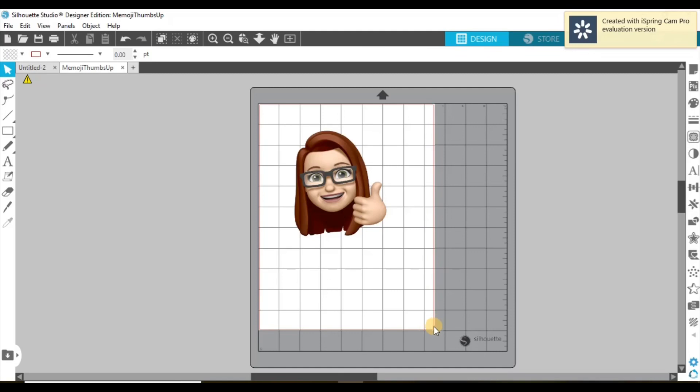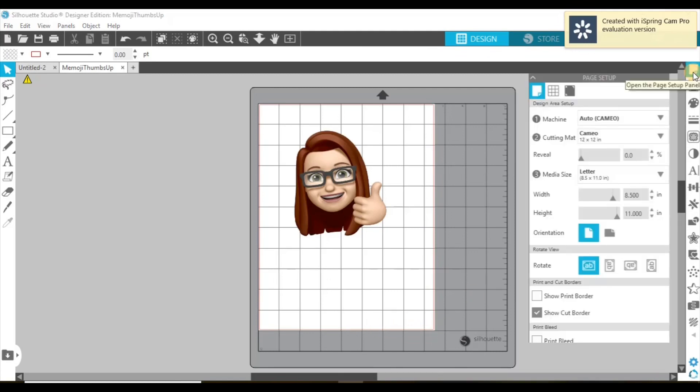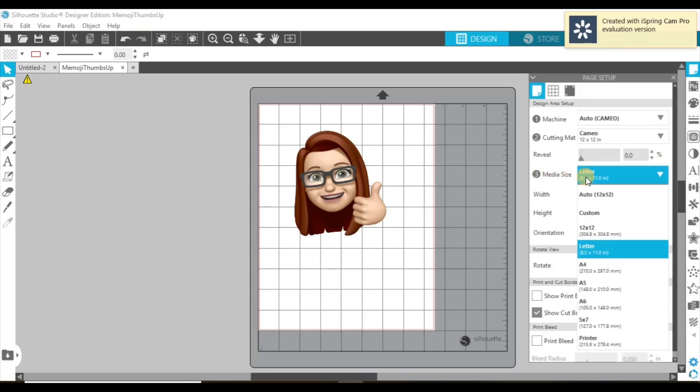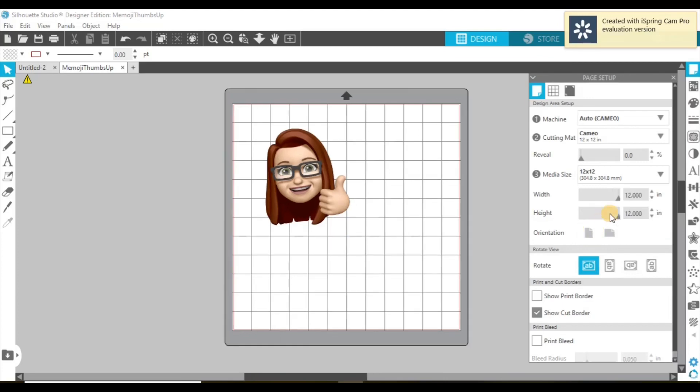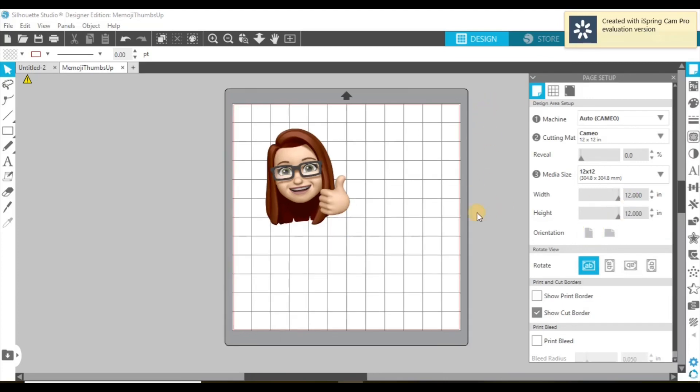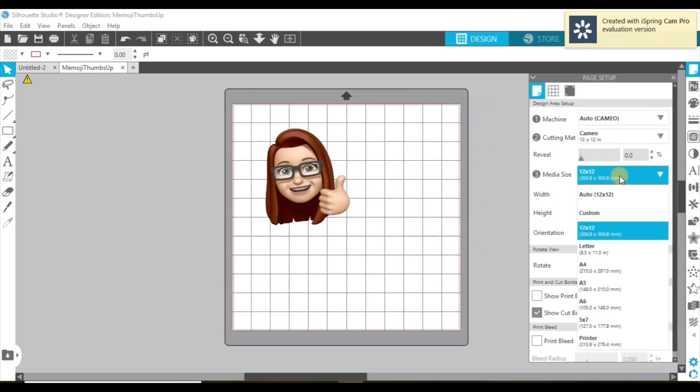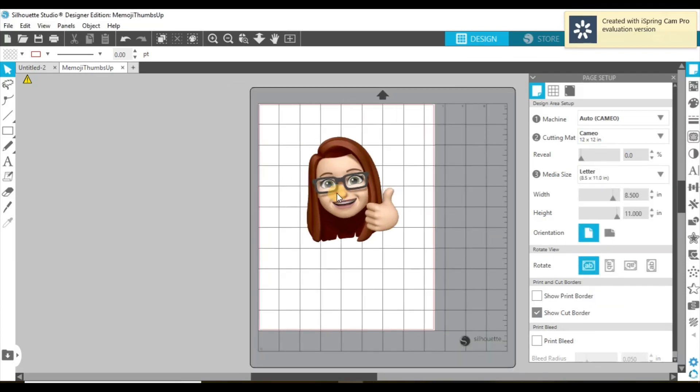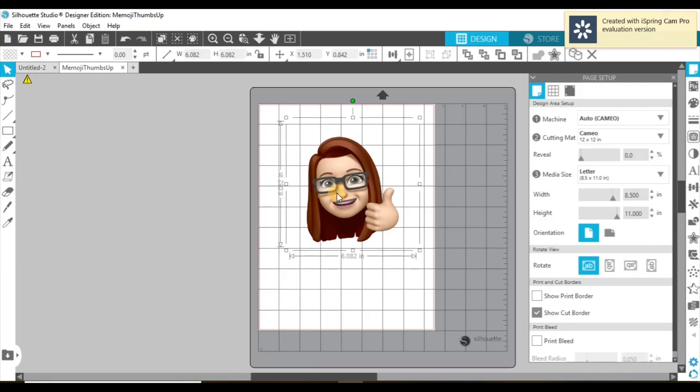So this border here, it's already put on the letter size, but let me show you guys how you can change it if it doesn't. So right here with media size, if you select the 12 by 12, it's going to bring up your 12 by 12. But if you need to change it back to that letter size, just select letter, and it comes right back. Okay, so we're going to get her set up.